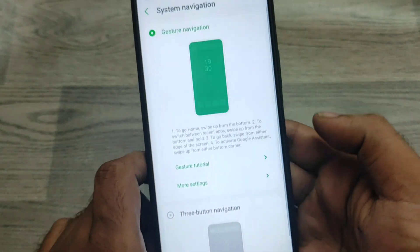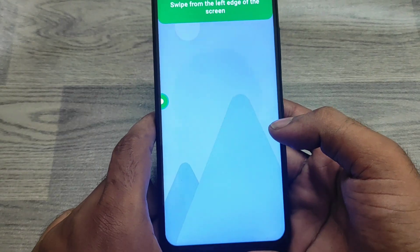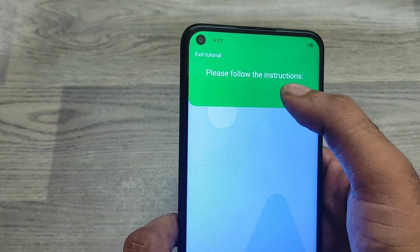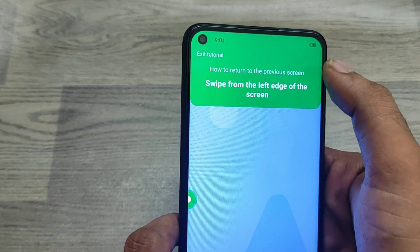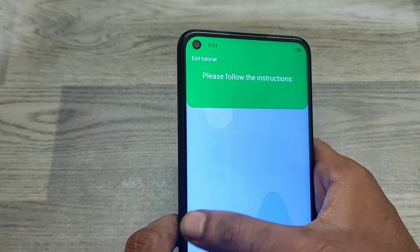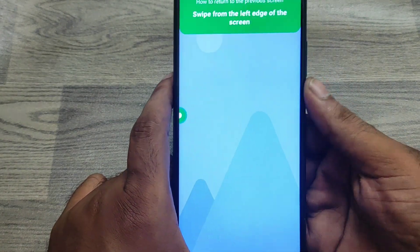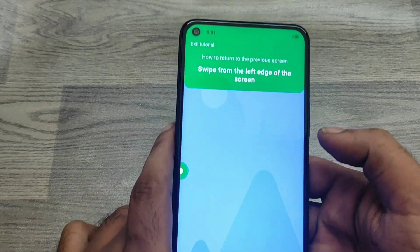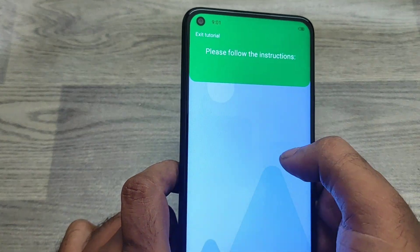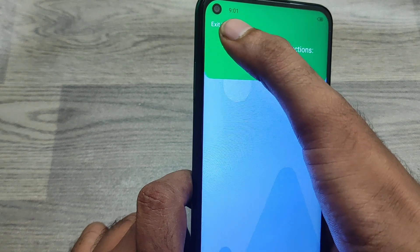Click Gesture Navigation. A tutorial will appear. If you want to exit from the tutorial, click the top button to exit. If you want to continue the tutorial, you can go through that section. Then exit the tutorial when done.